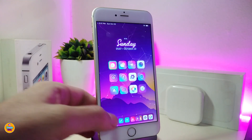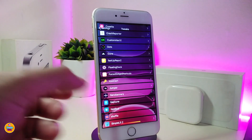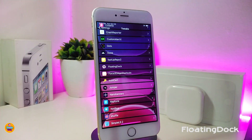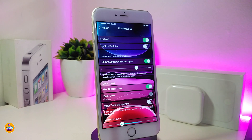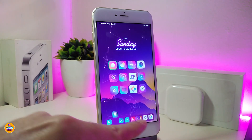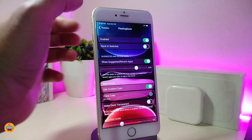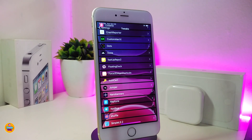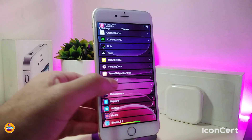Most of you guys ask what tweak I use for my dock — the one I use is Floating Dock. It gives you different kinds of options; you can tap on it to customize things, put any number of icons you want on your dock. You can also remove the background, enable dark mode, or light mode — all available within this tweak.